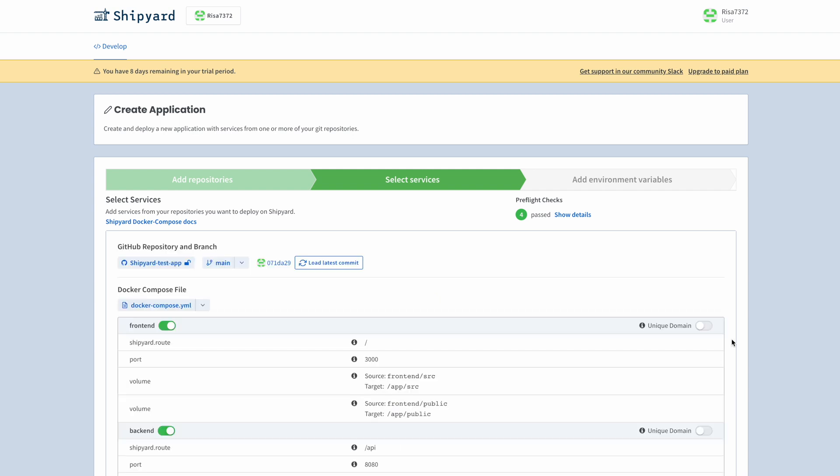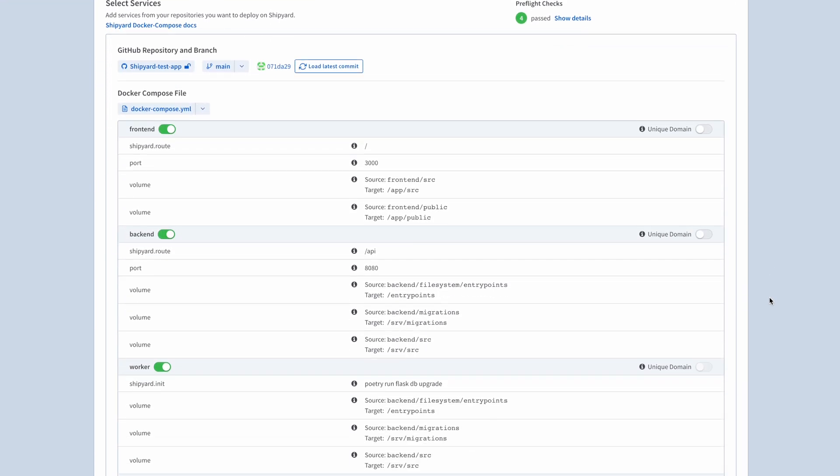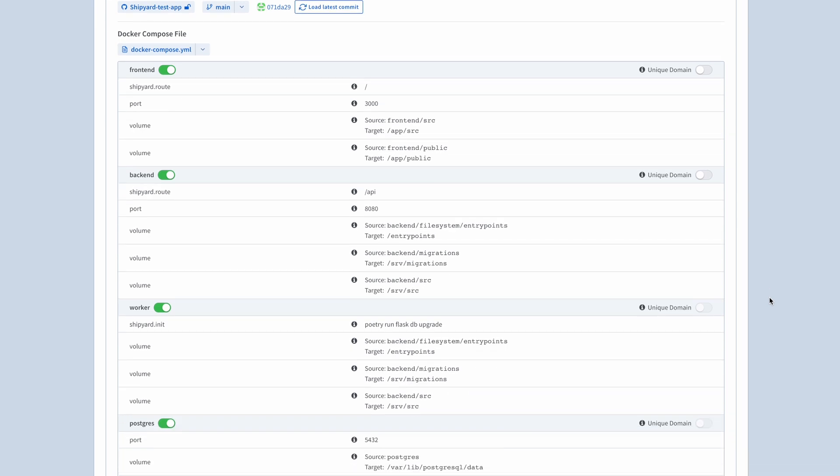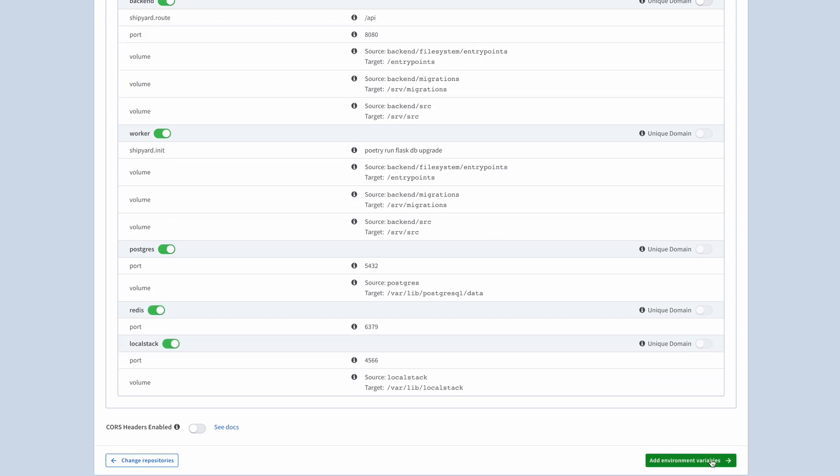Here we can customize our app, like the software's front-end, back-end, data, and worker services. We will now leave these as-is and move on to the last step by clicking the green button at the bottom right.